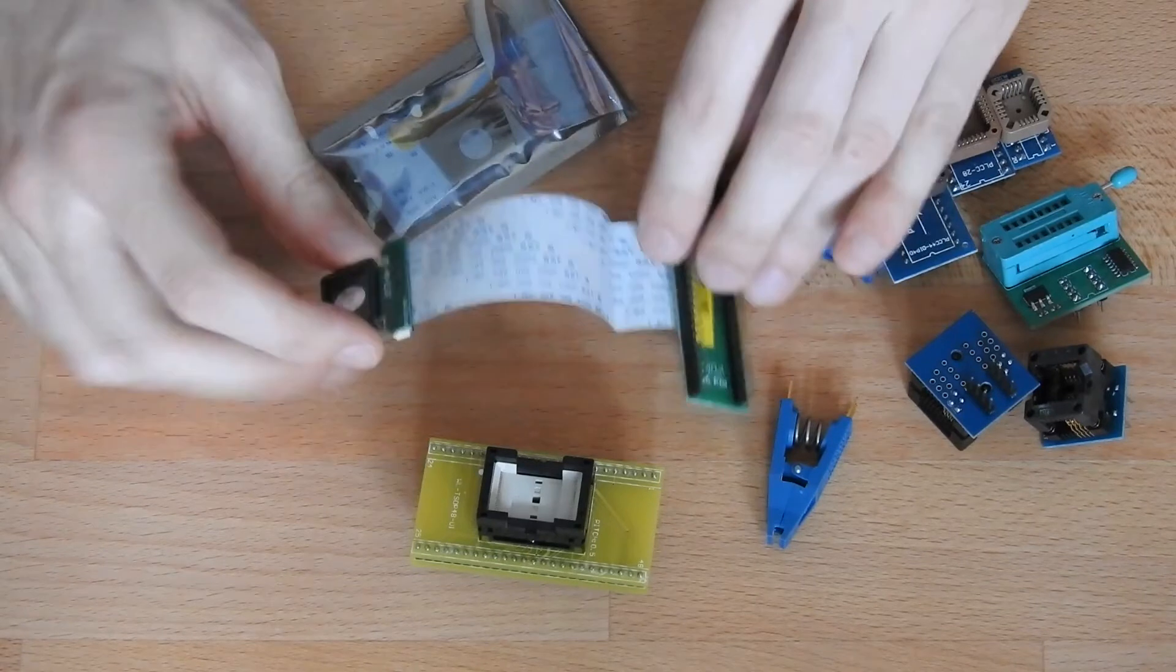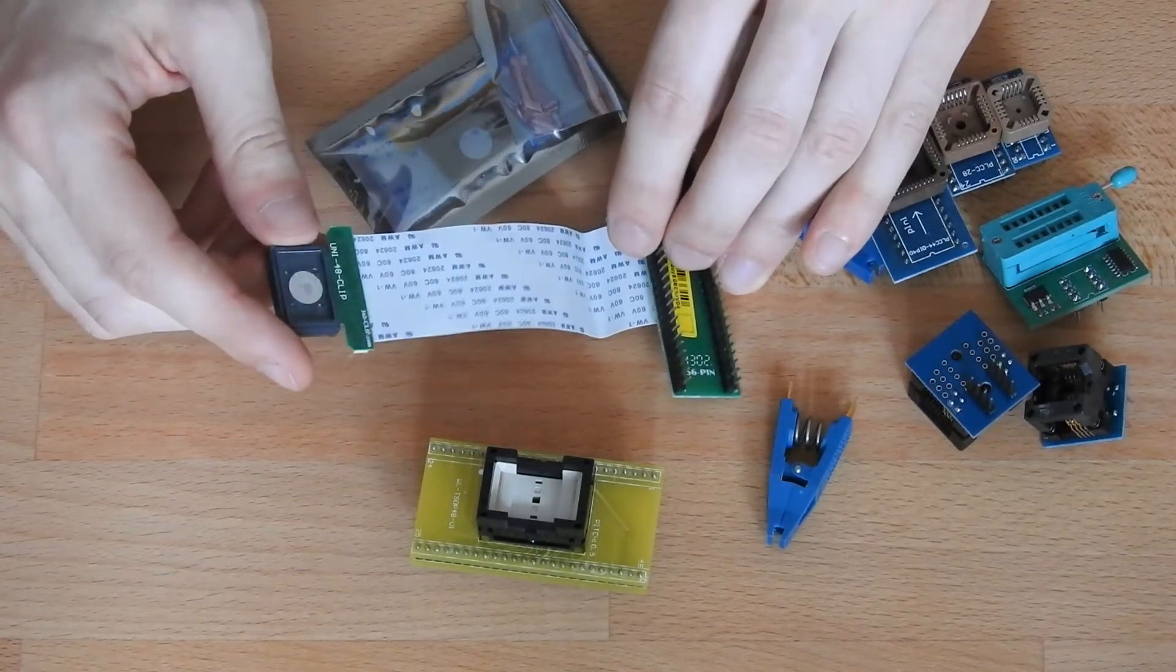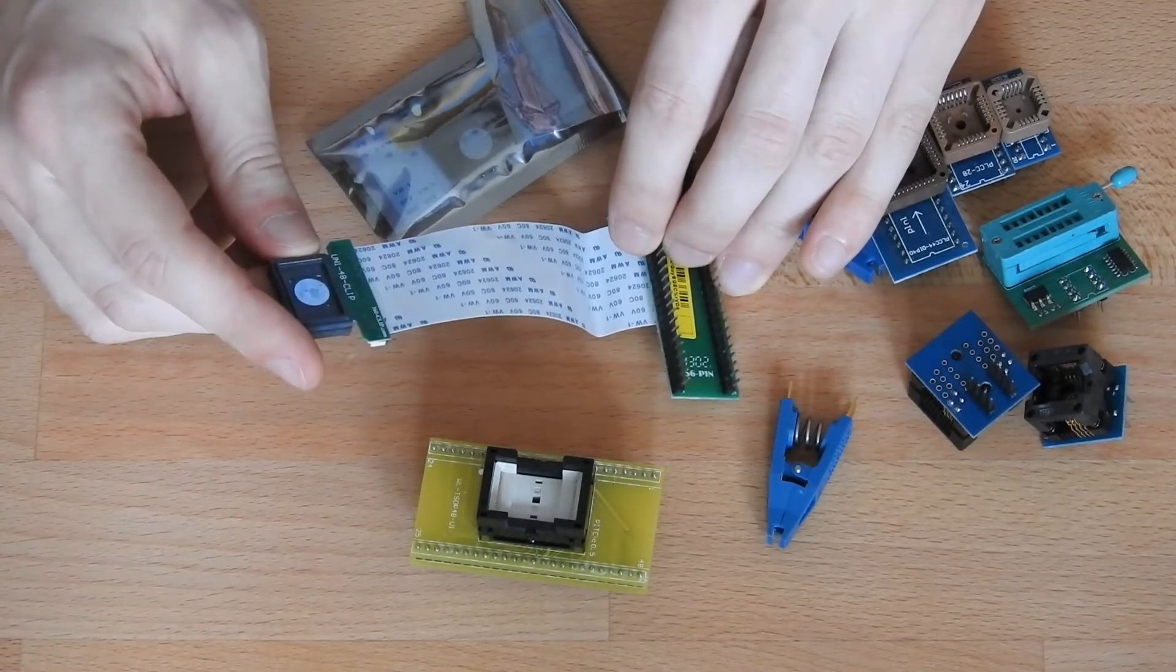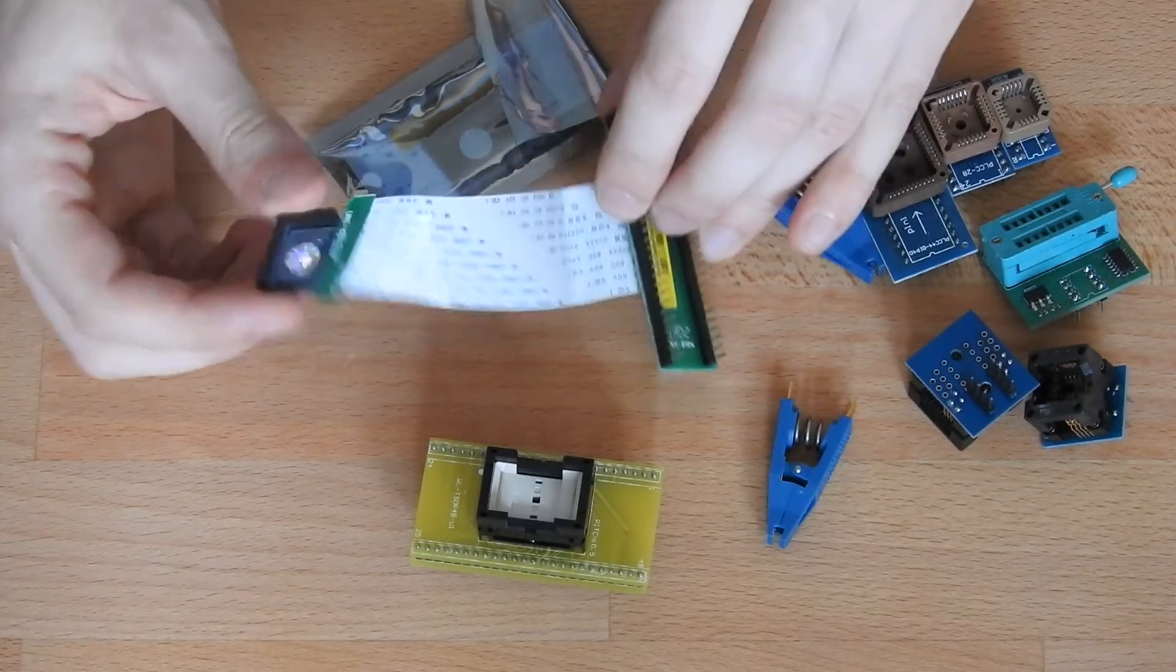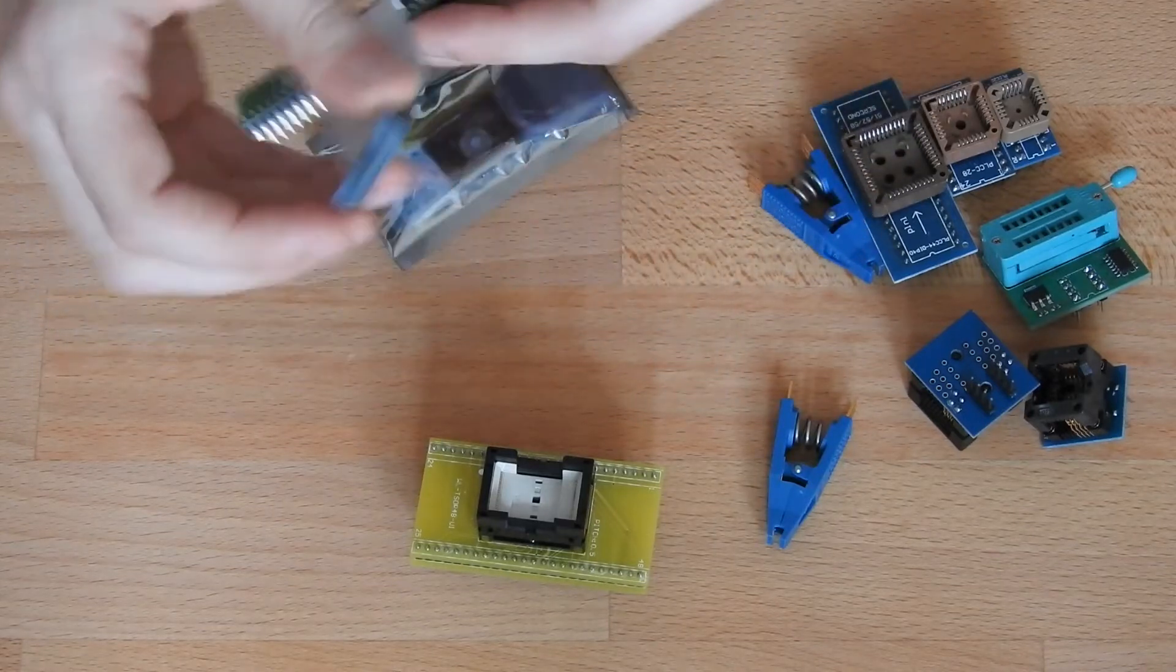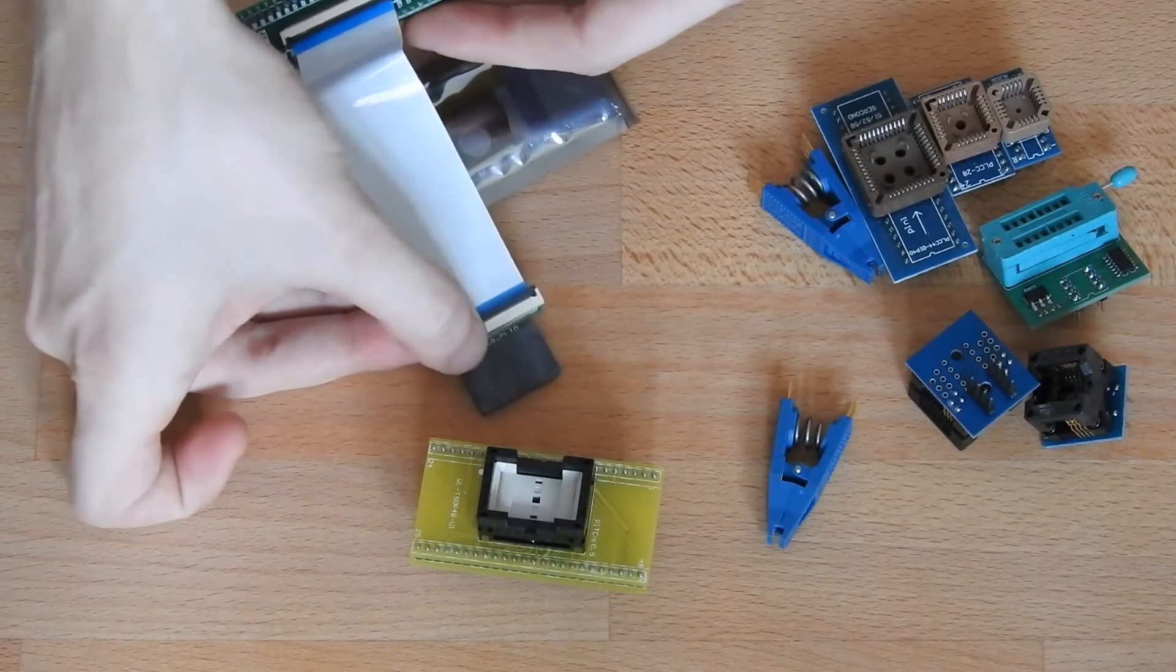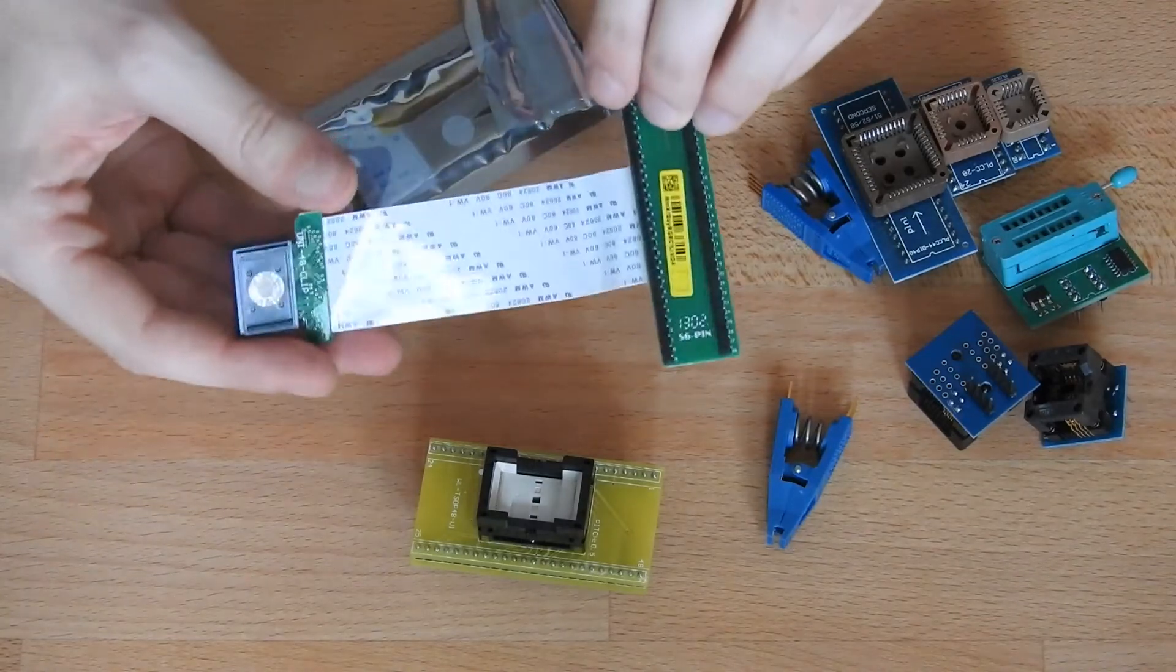These two here are for the same purpose, to read out TSOP48 chips. But these are like the Pomona's to clip on to the chip, so you don't have to desolder the chip.